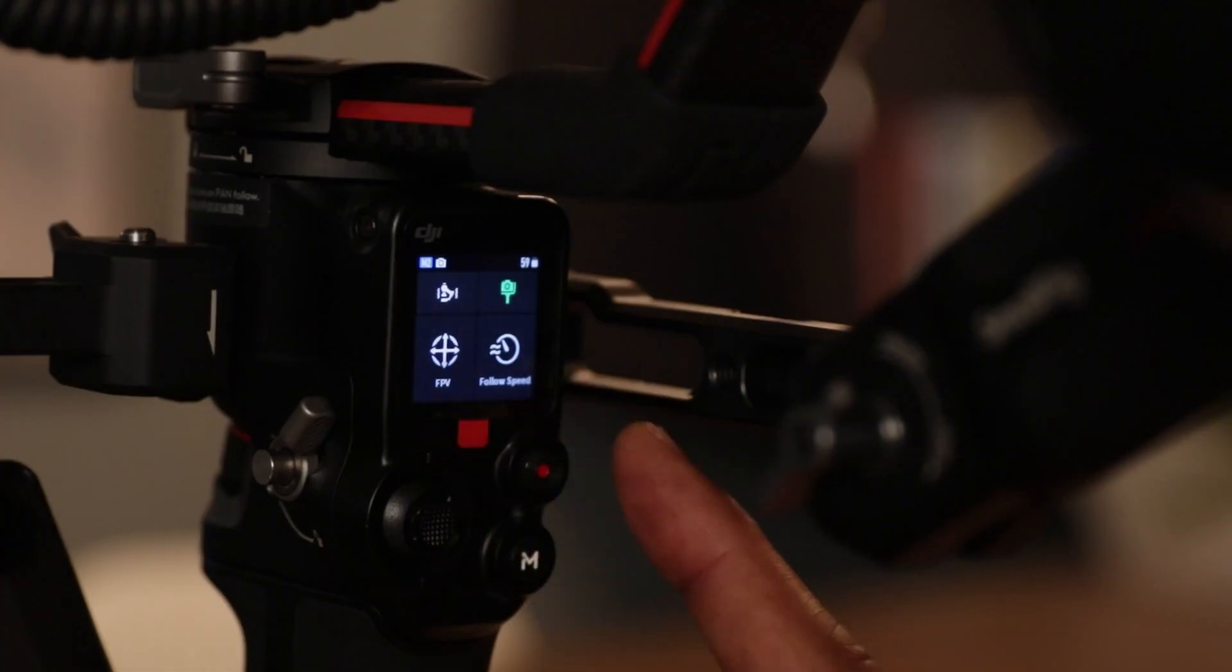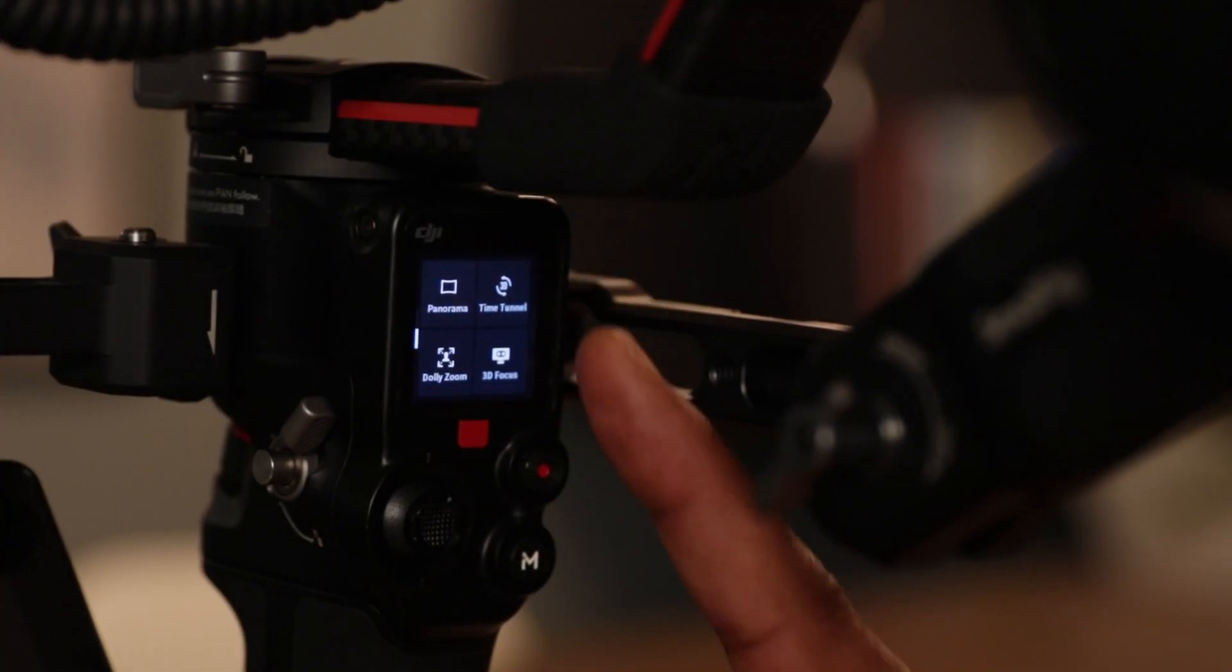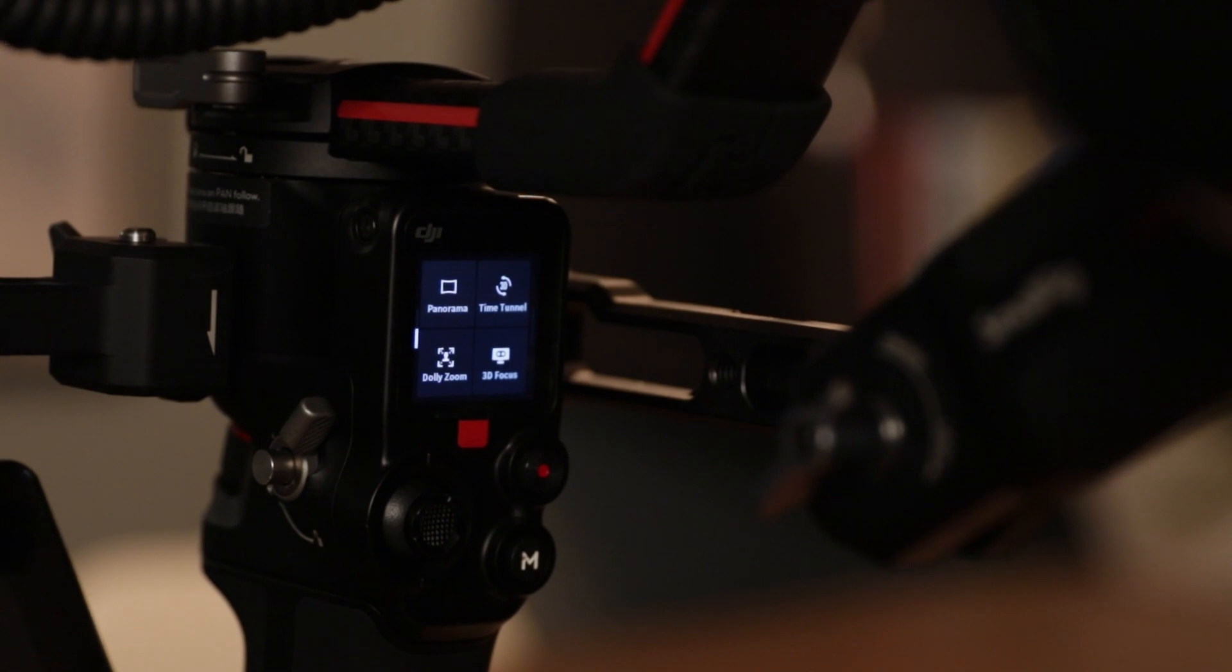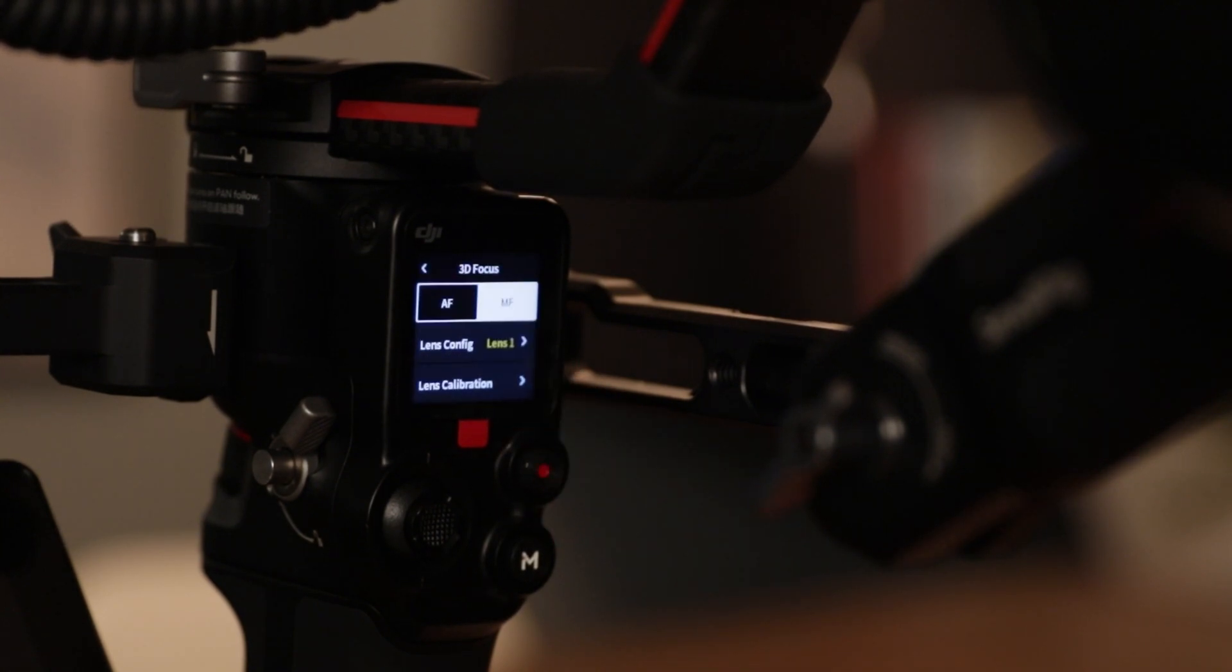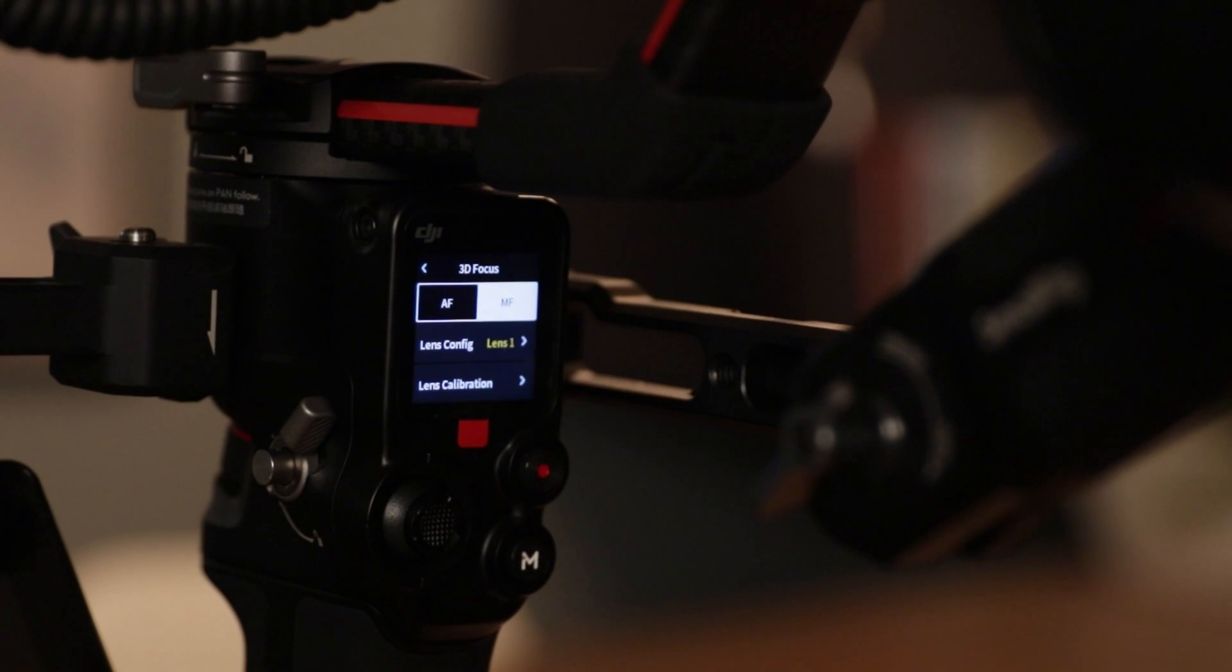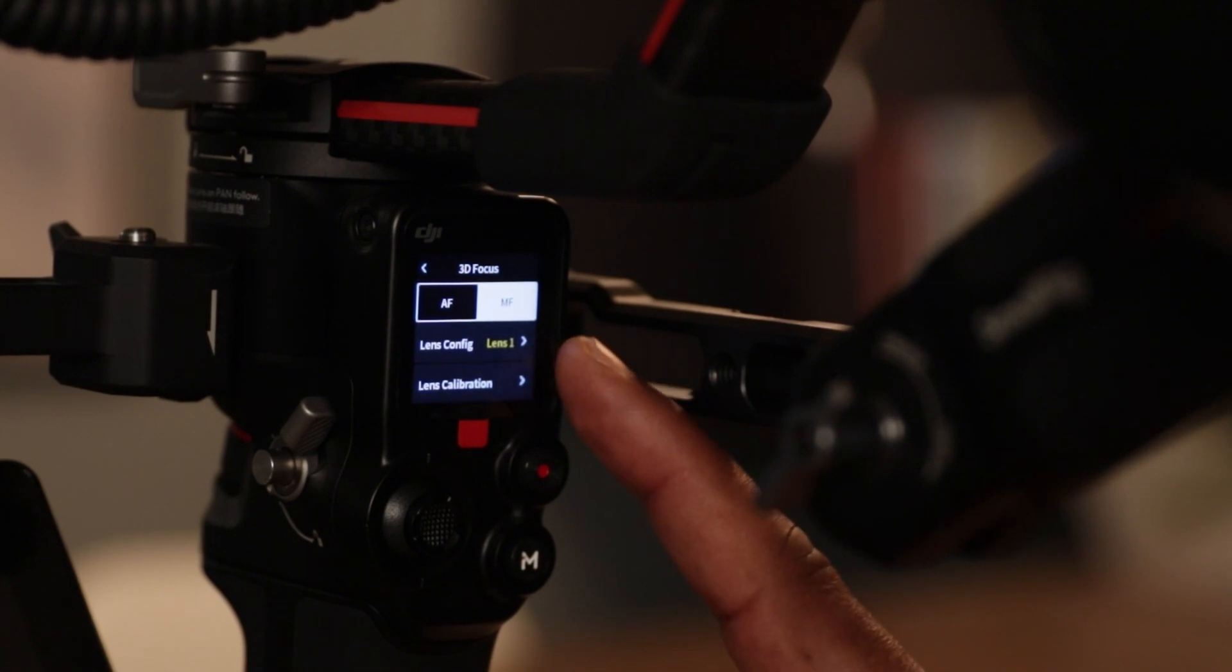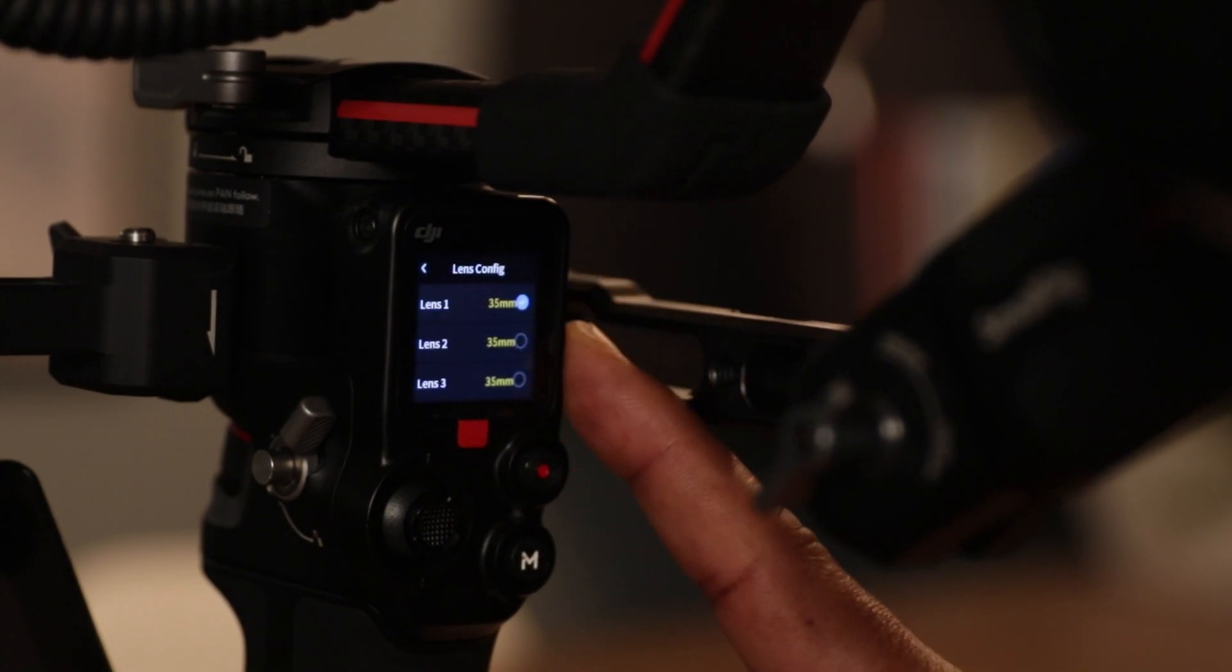Swipe left. Go down to the second screen. Select 3D Focus. Make sure that you're on manual focus. Select the lens. I have all three lens as 35mm.